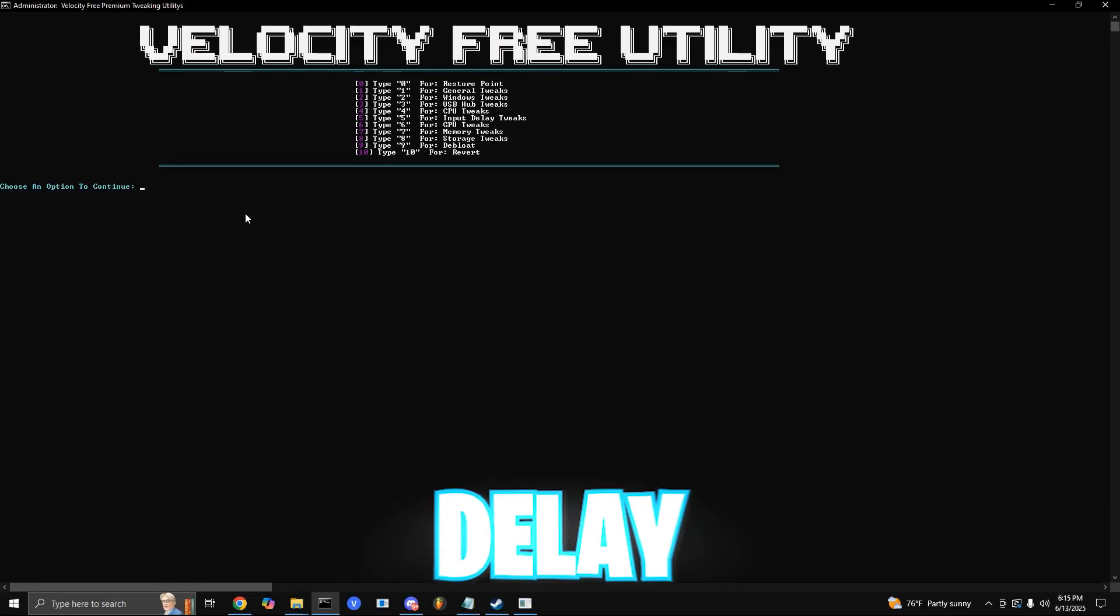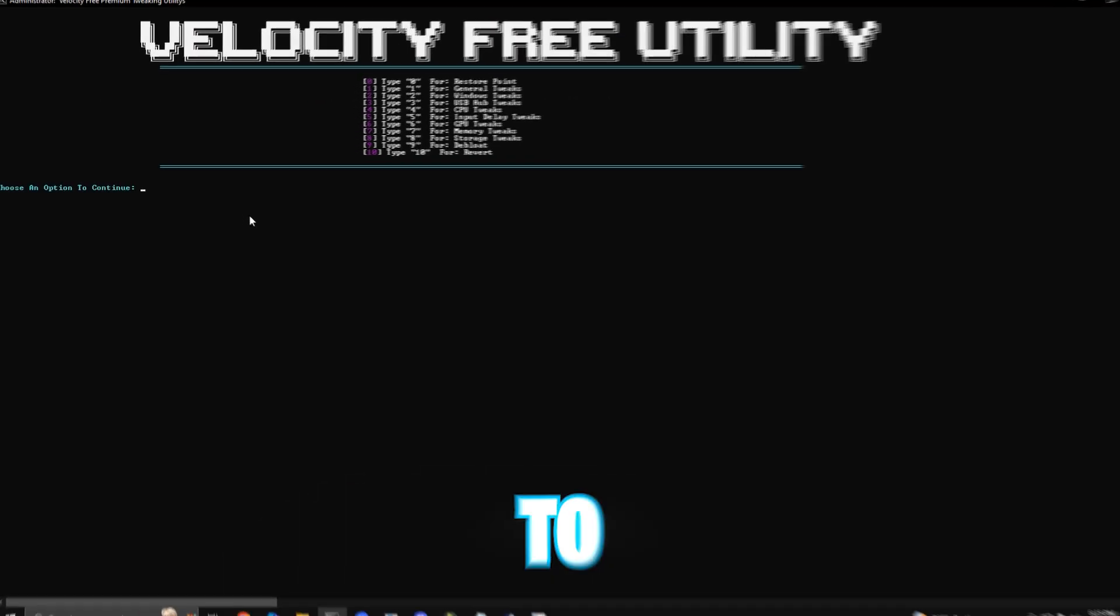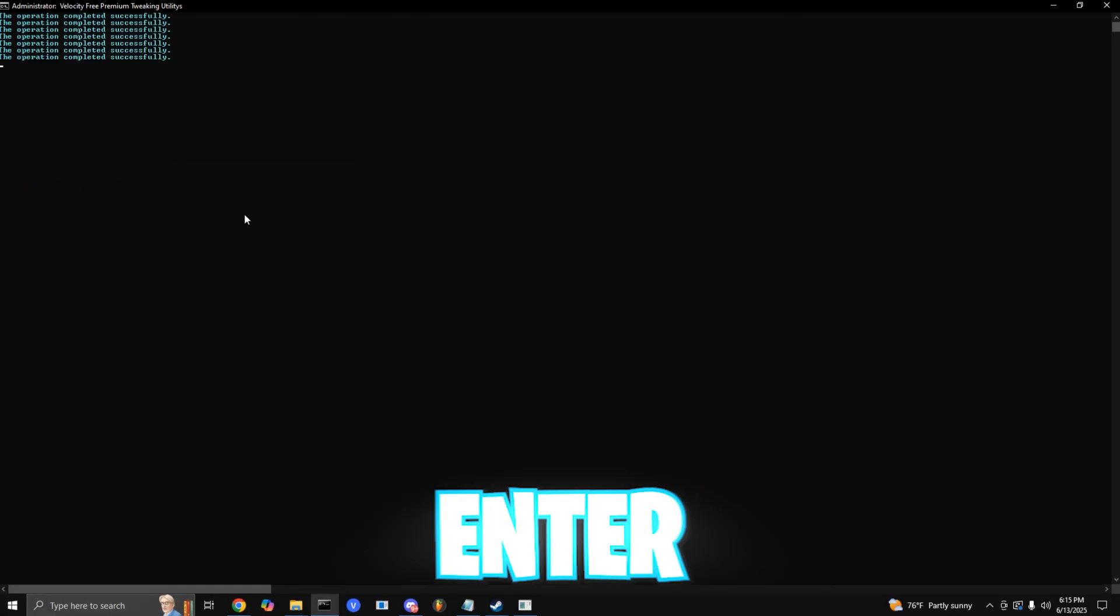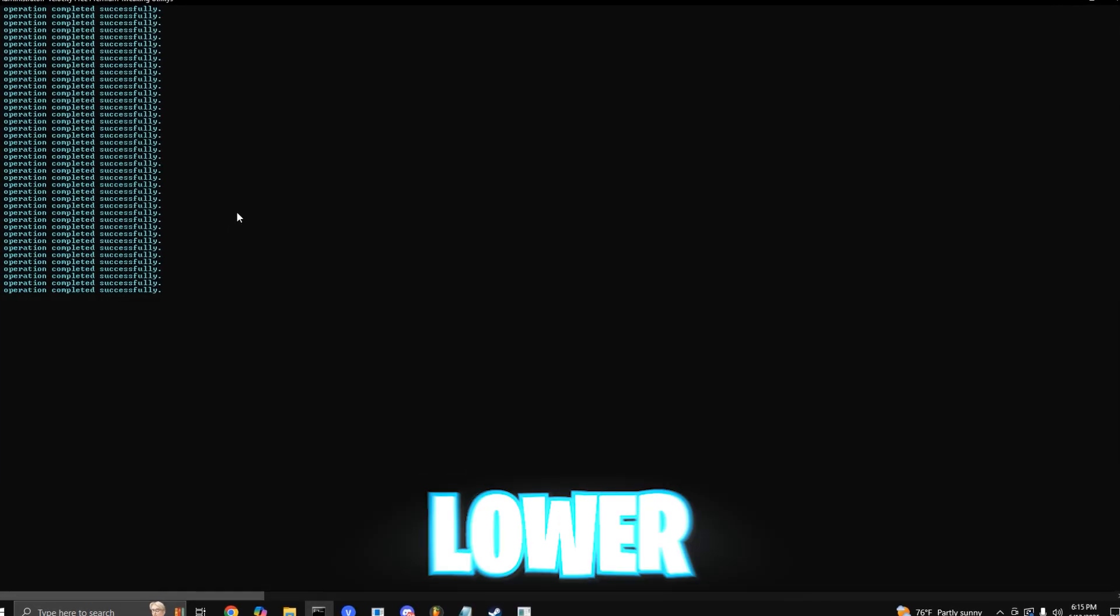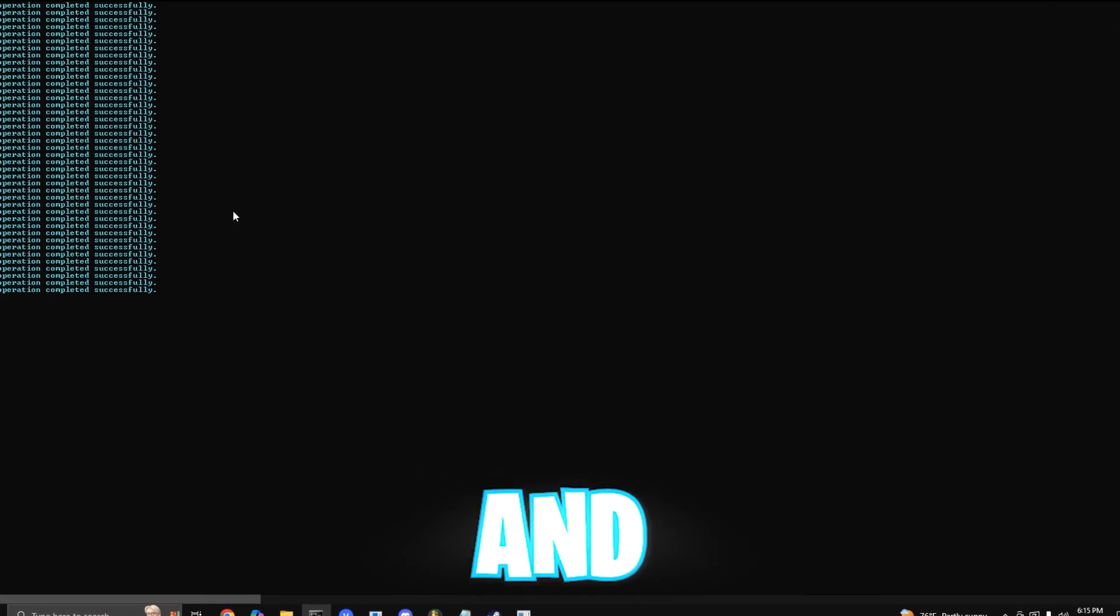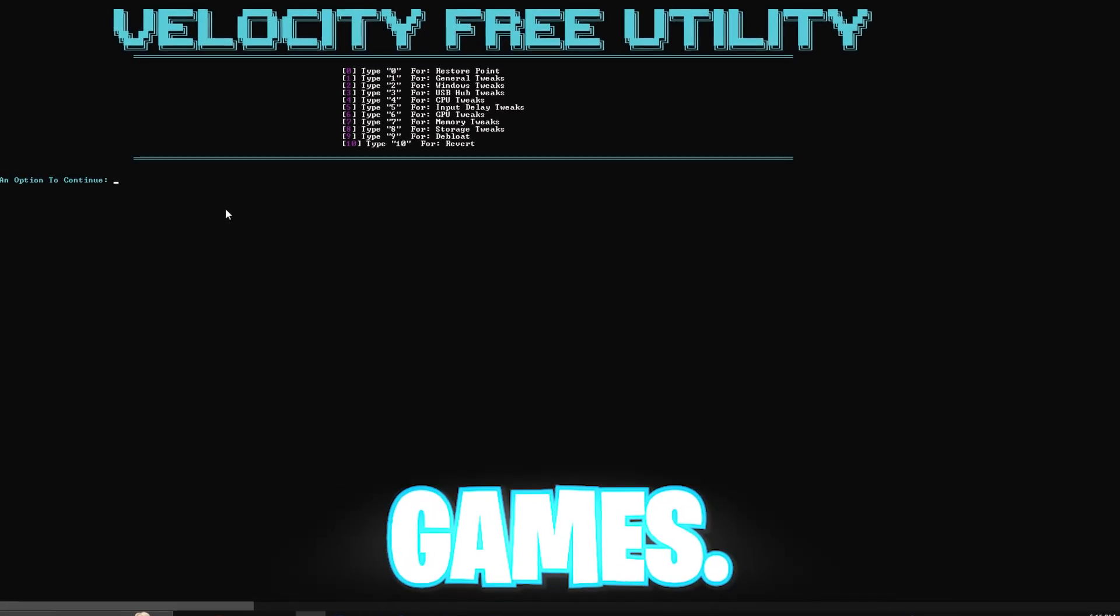Next is your input delay tweaks. You want to press 5 and enter. This fine-tunes settings to lower input lag and sharpen your response times in games.